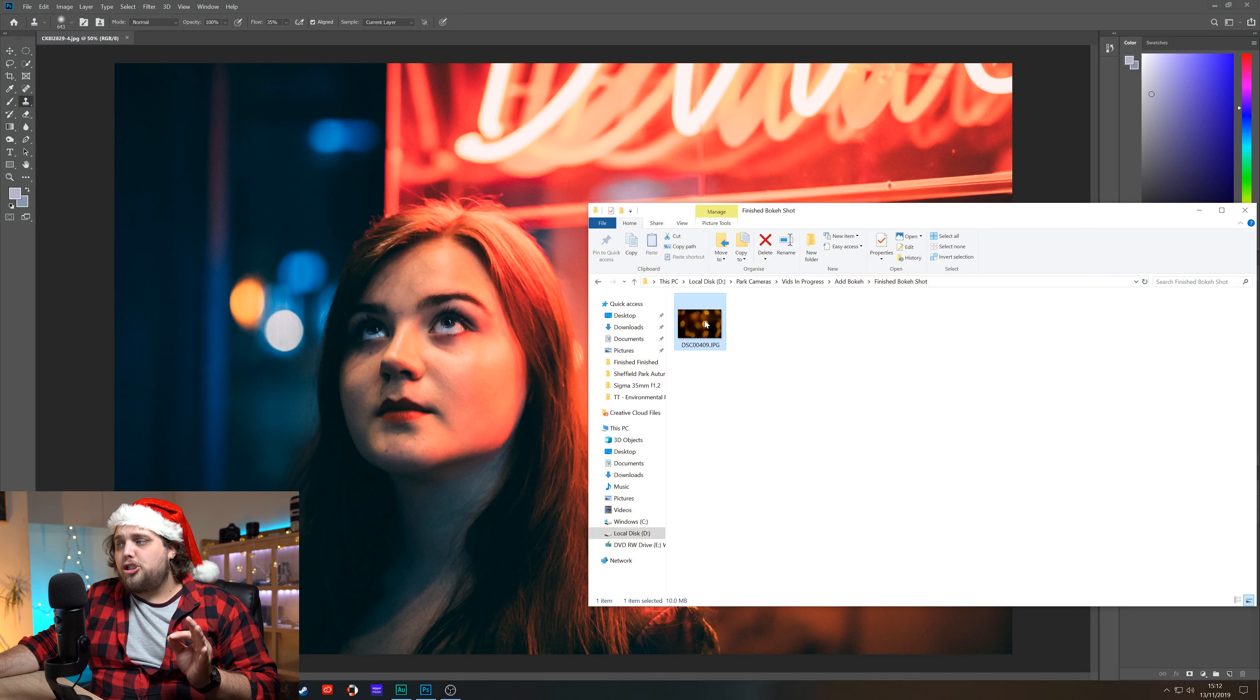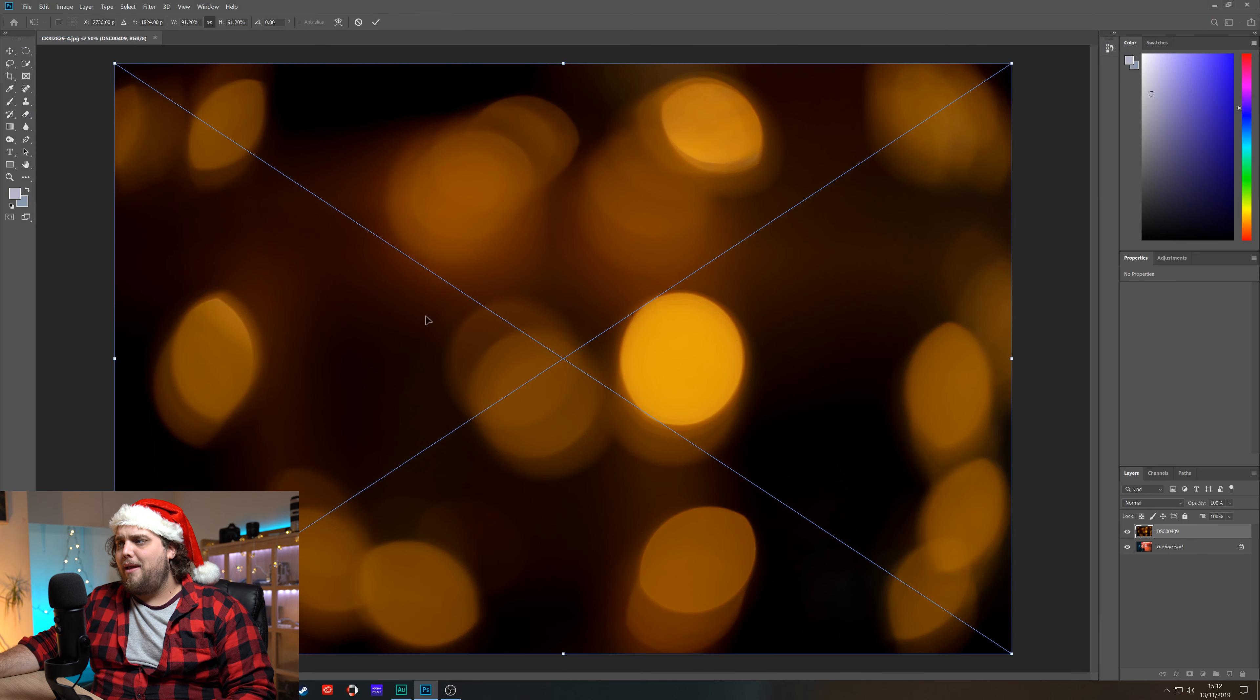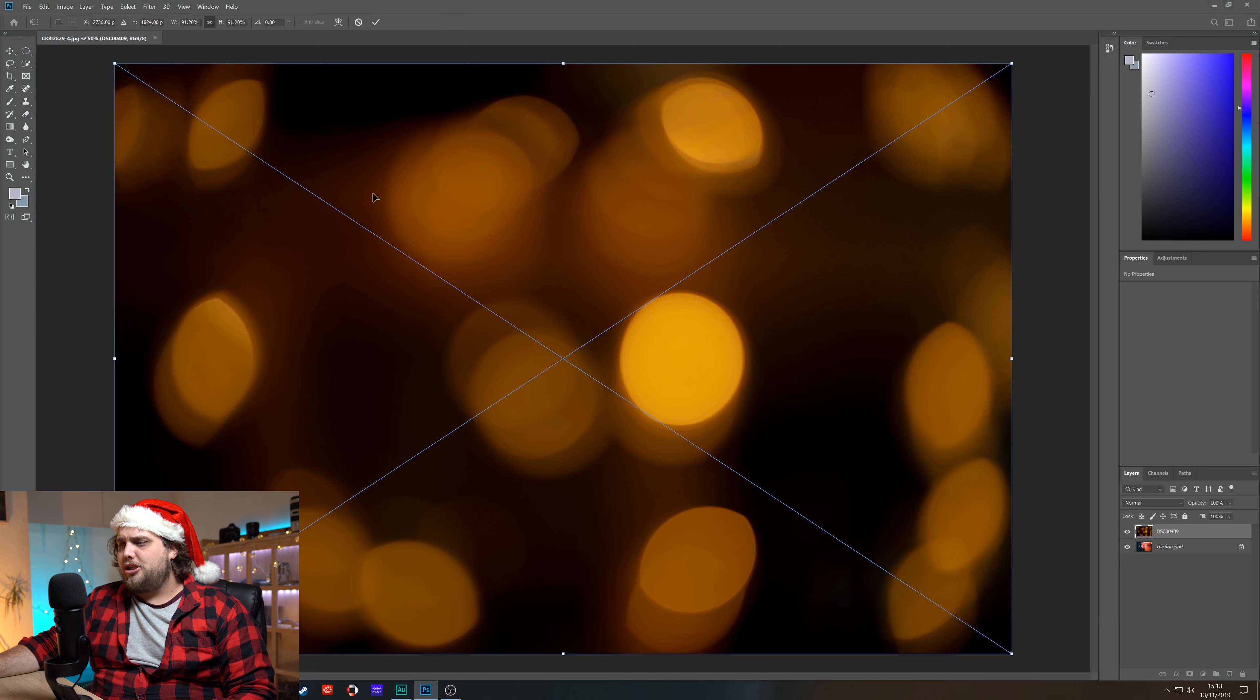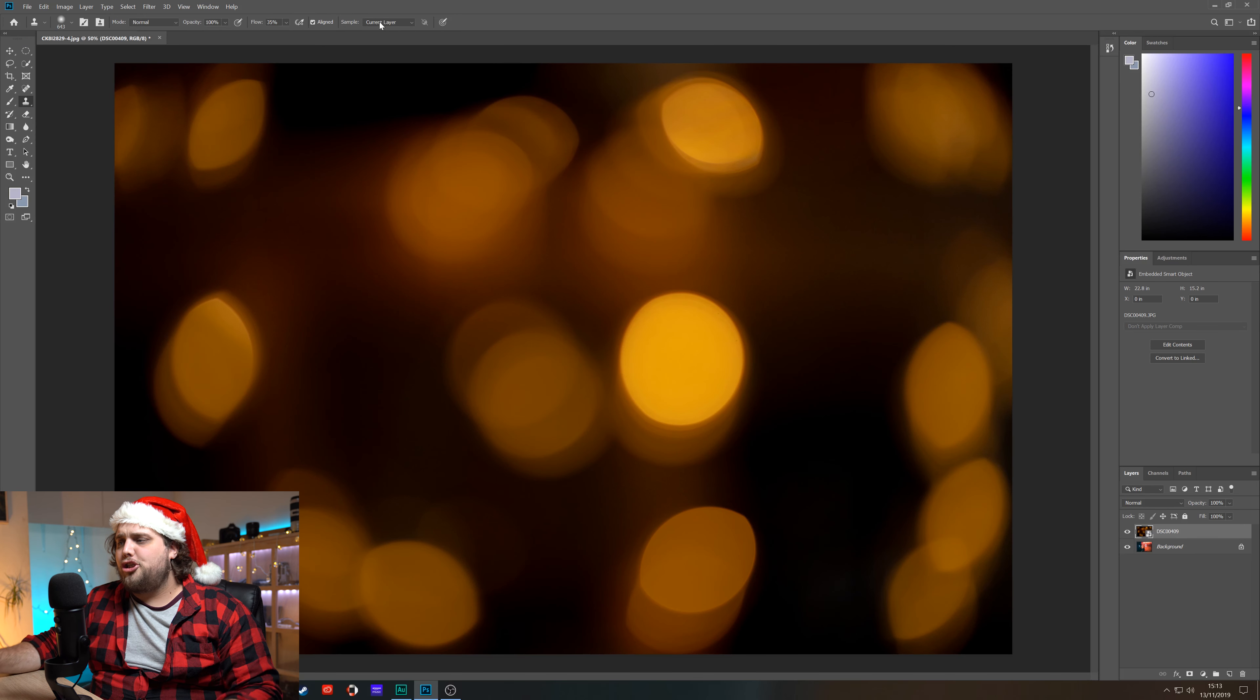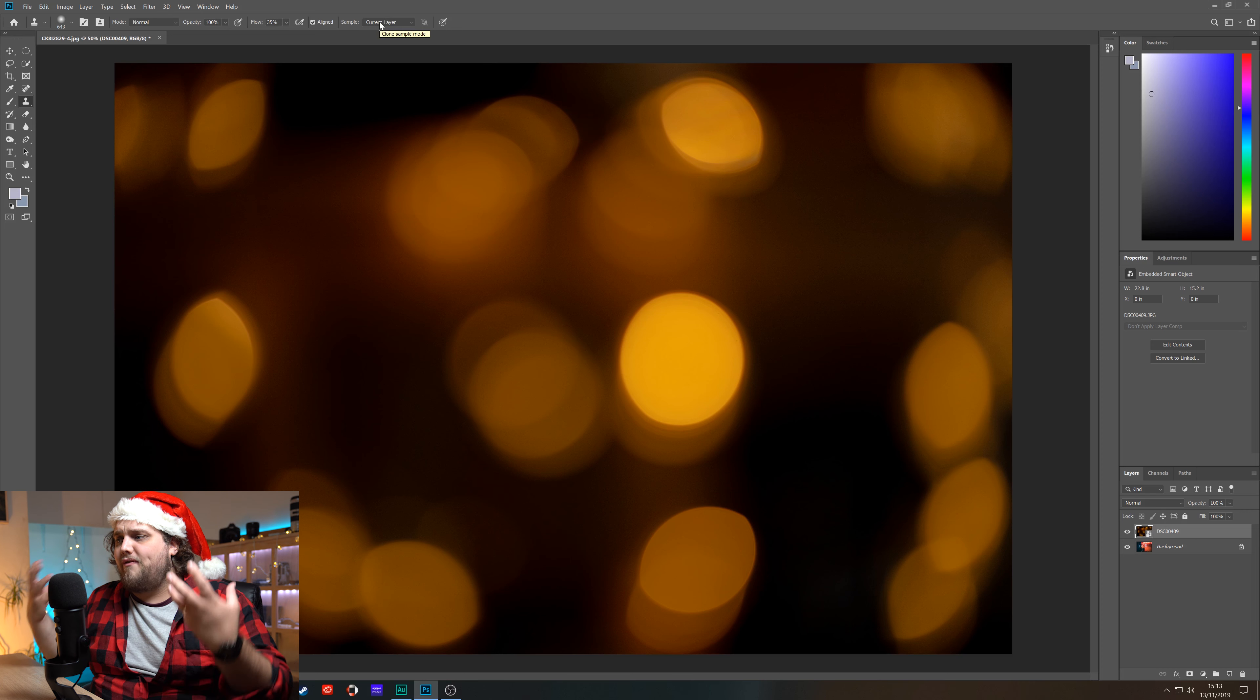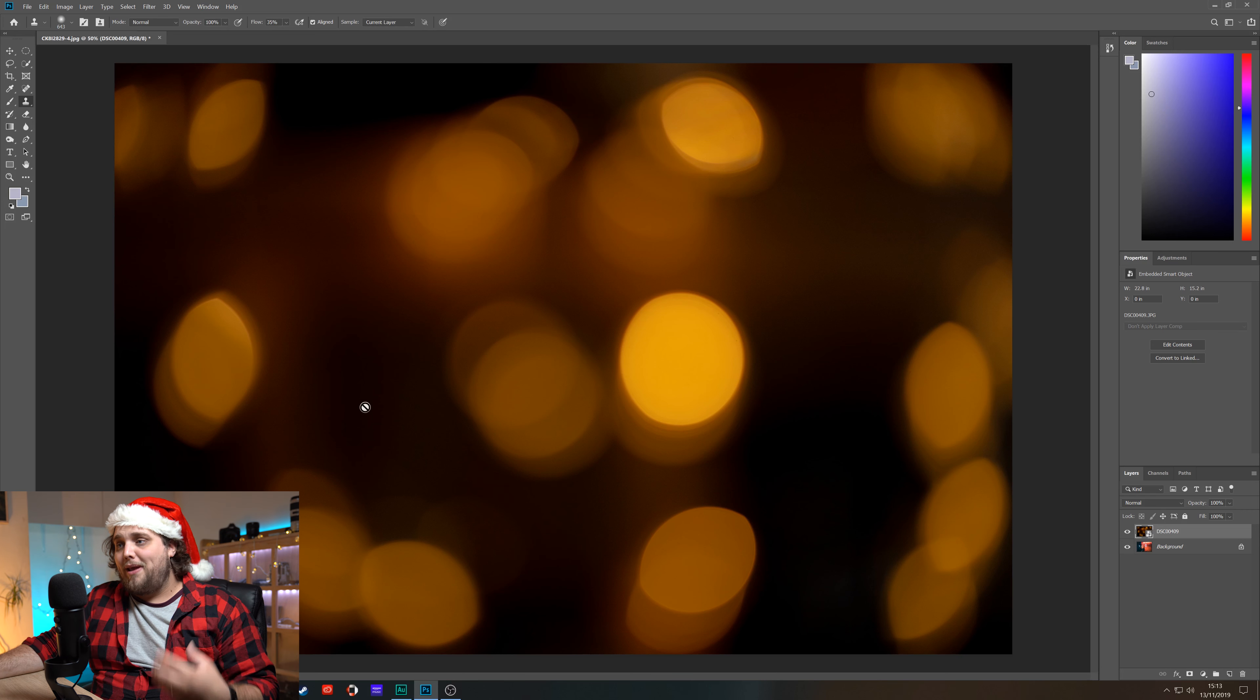Now we're going to actually just click and drag that onto our image in Photoshop and you can see it just opens here. I'm going to click the tick here just to accept it over the top. Now this is where it gets super easy.